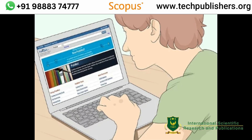Two more databases worth noting are the Education Resources Information Center, maintained by the Institute of Education Sciences in the US — where you can also limit your search to full text — and NASA Scientific and Technical Information.